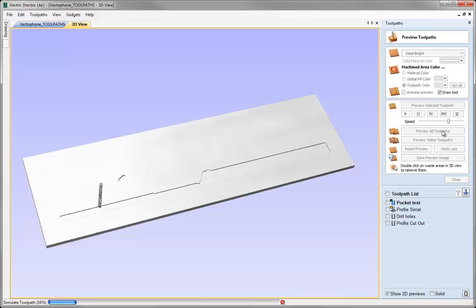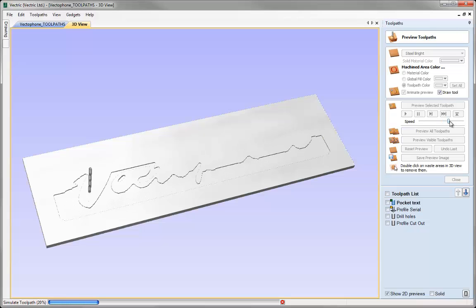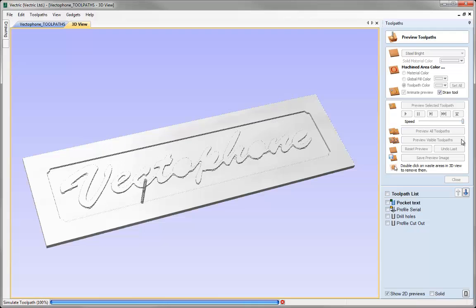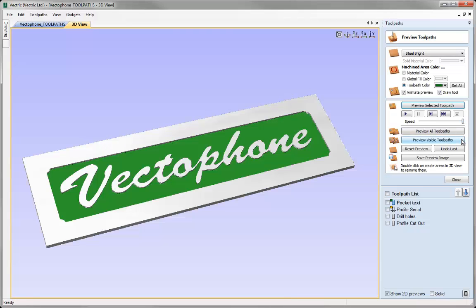This can be very useful to see the order that something's cutting or to make sure the tool is doing what you expect. Of course sometimes you just want to get through this as quickly as possible, so you can speed it up. Pushing the slider all the way to the right gives the fastest setting, and with animate switched off it will just show you the end result without showing the progress.